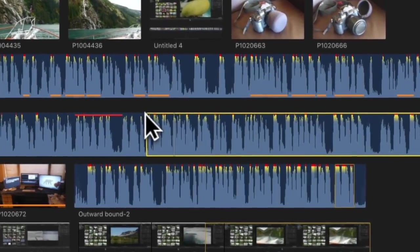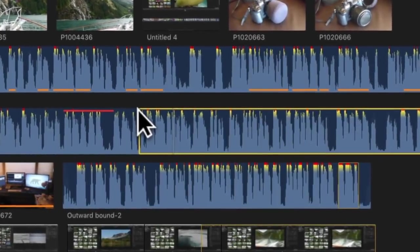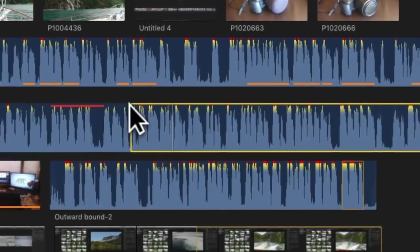The I key marks the in point, and the O key the out point.